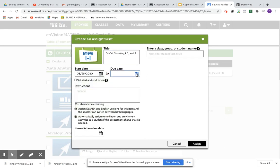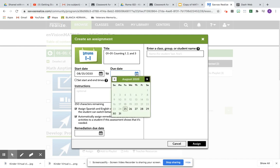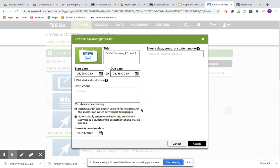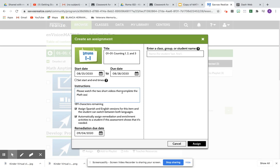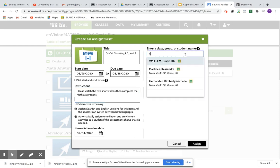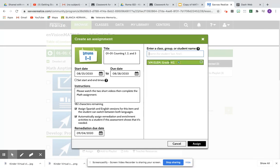And the due day will be Friday the 28th. Instructions. And just enter your group. So it is this one, and then I'll click Assign.